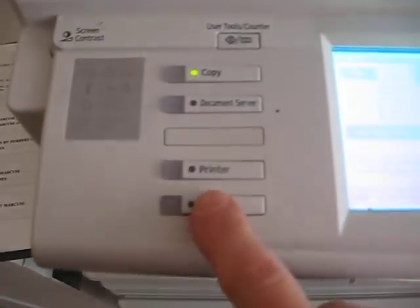The first thing is to set the copier to scan, and then you're going to get a display where you have to select the person you want to send your document to.